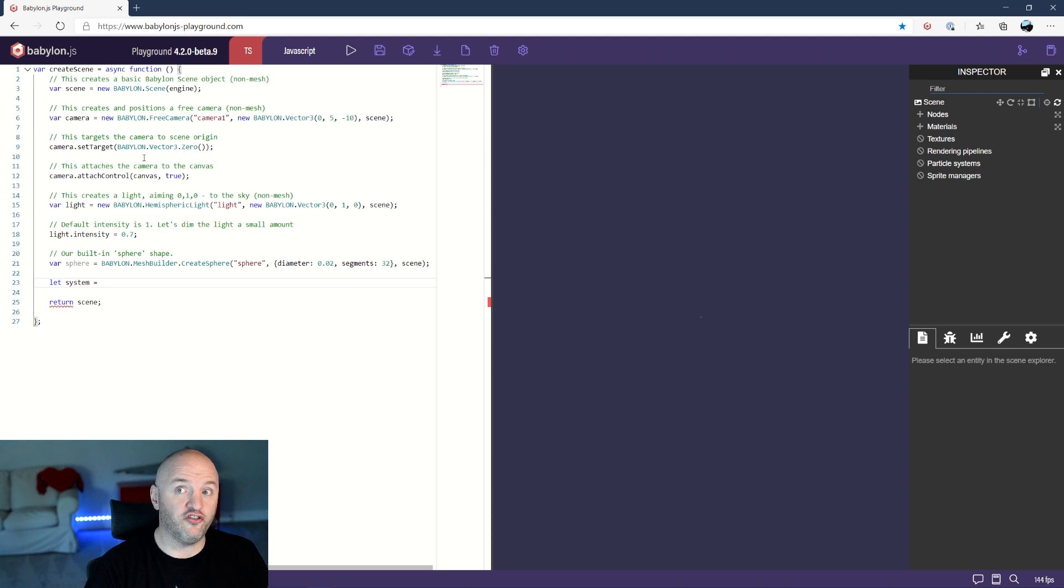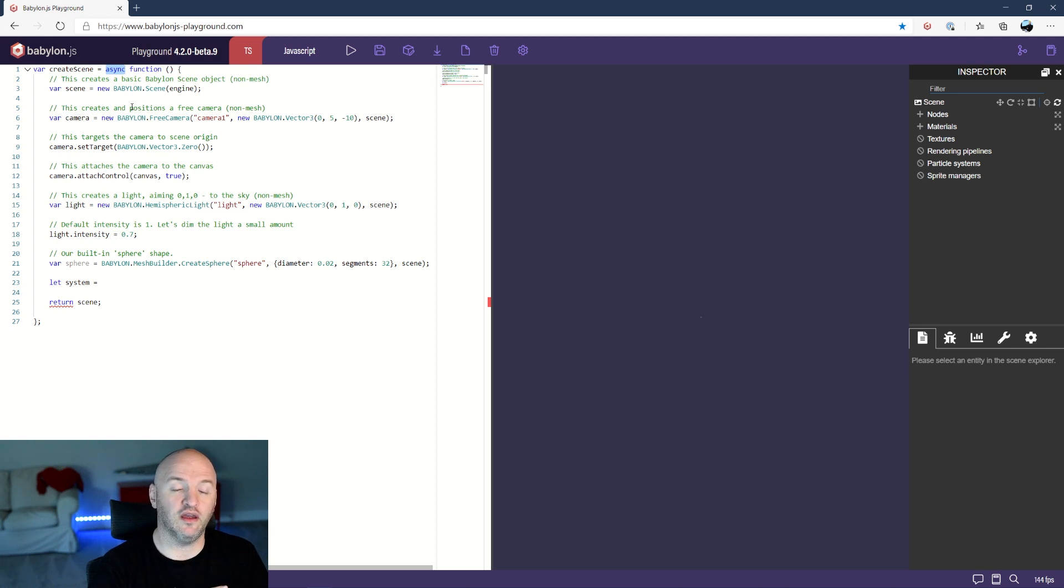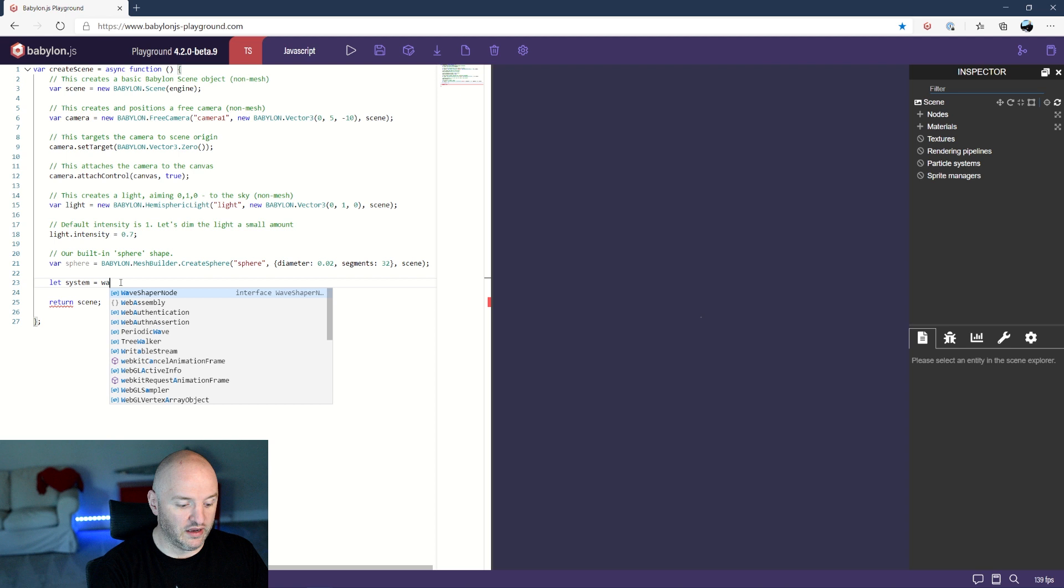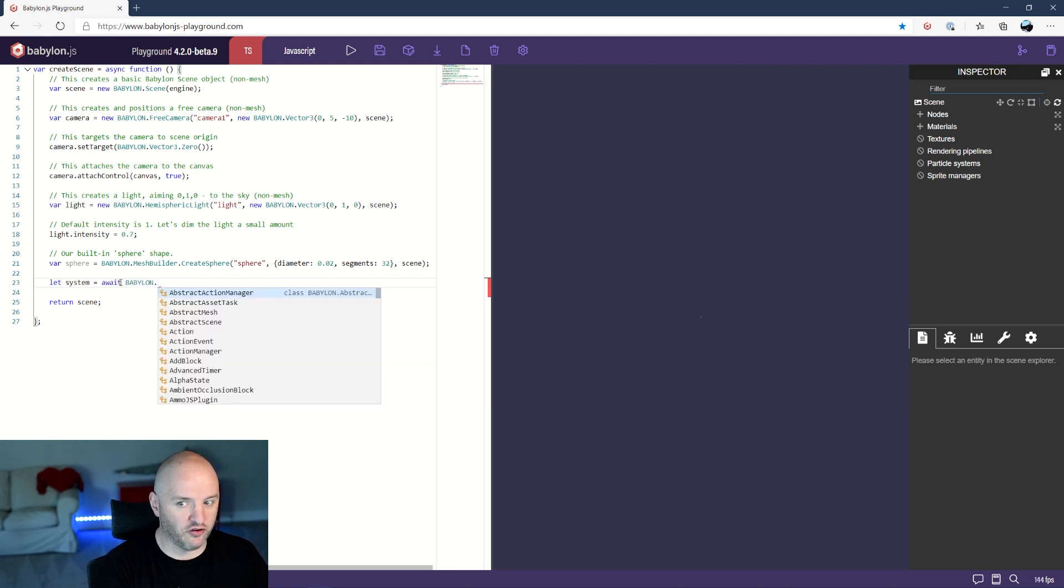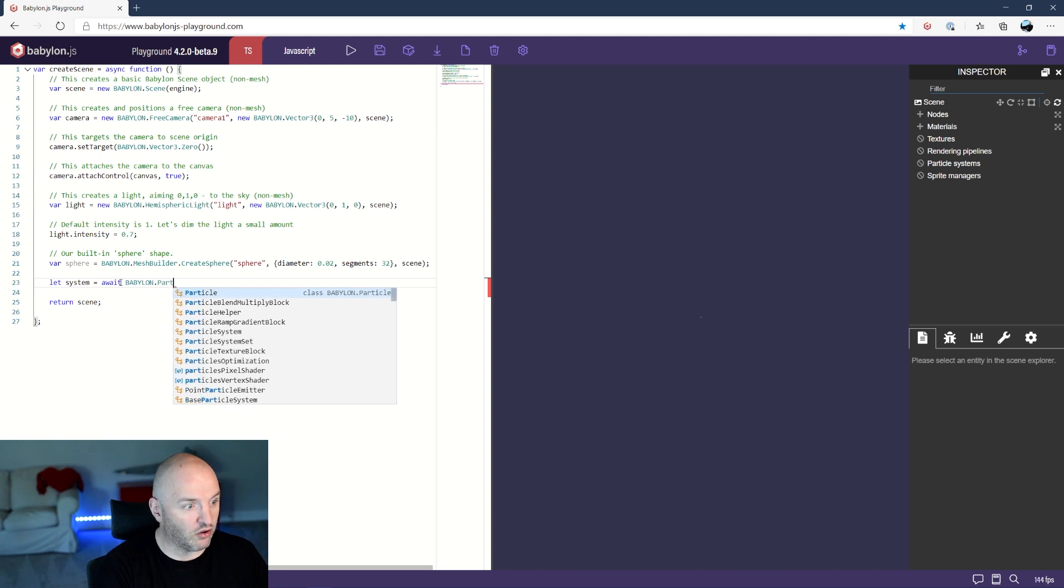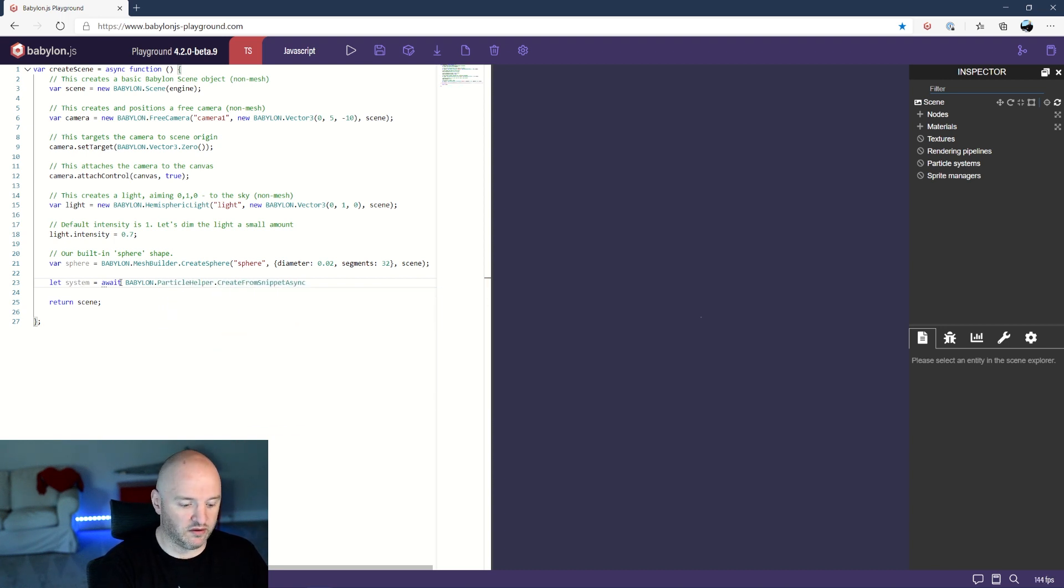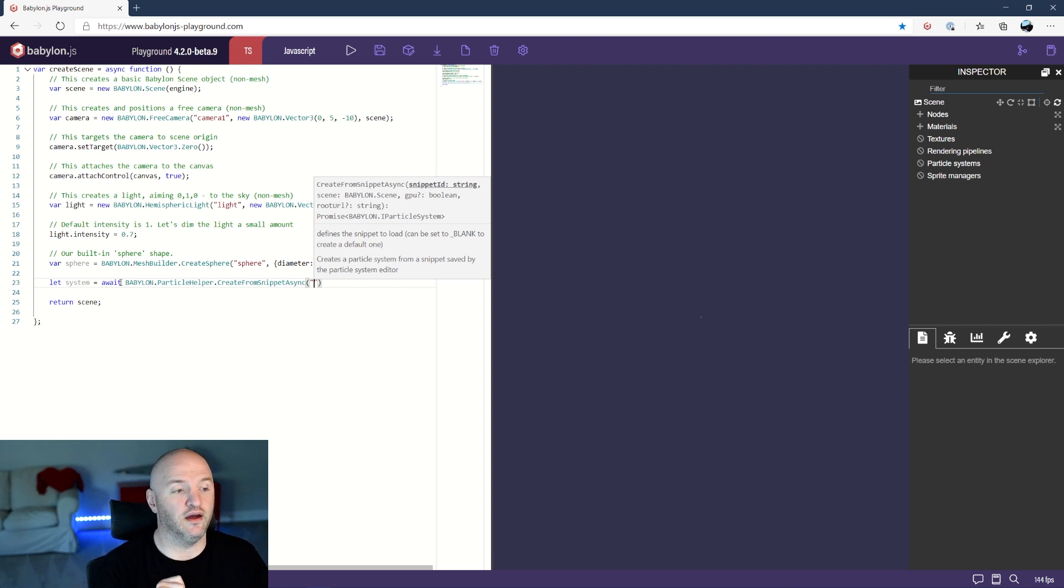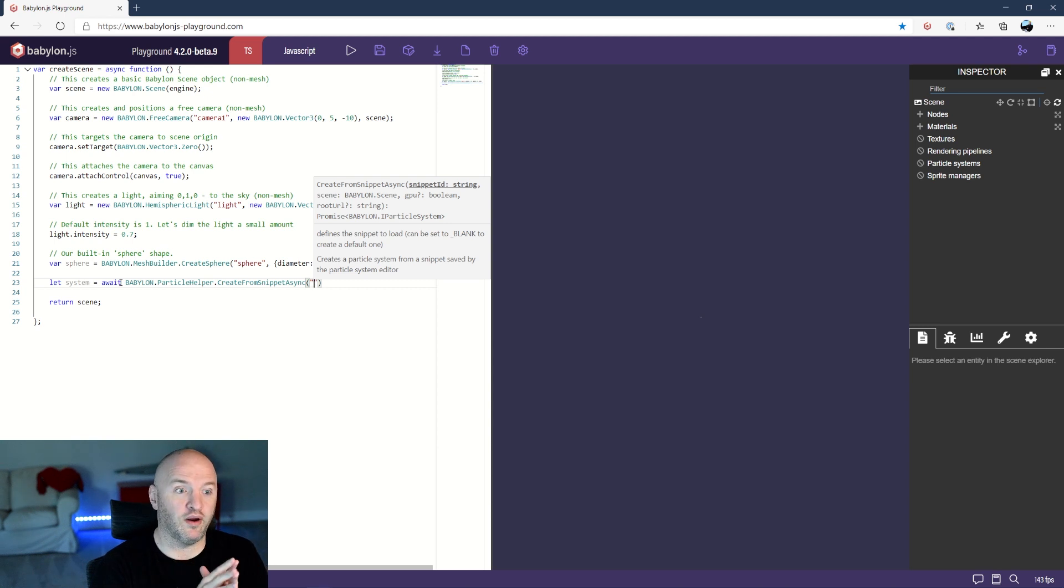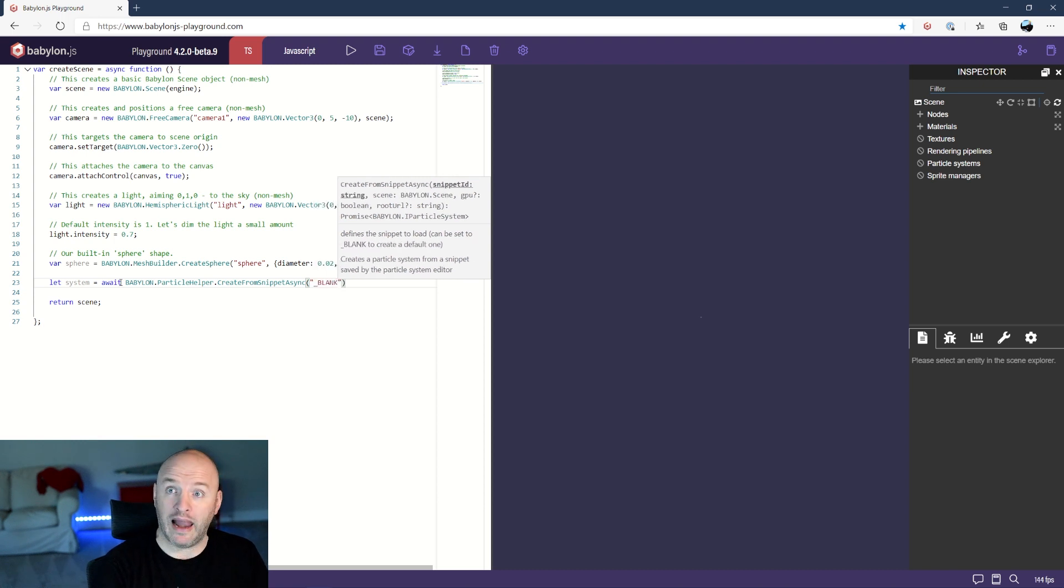Let's create a new system. Just note here my function is flagged as async so that is gonna let me use the await keyword. For any asynchronous function I can use await. I'm gonna call Babylon.particleHelper.createFromSnippetAsync and here is the trick. So far I did not create yet the particle system. I'm gonna create it right now using the particle editor. There is a trick here where you can just name it blank and you're gonna see why later it's important.